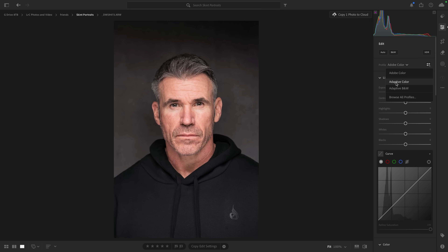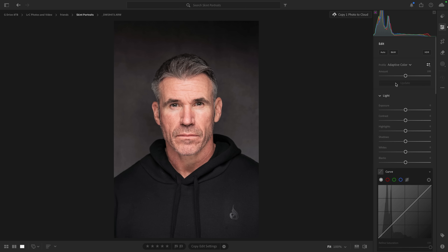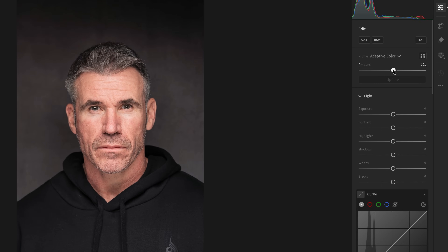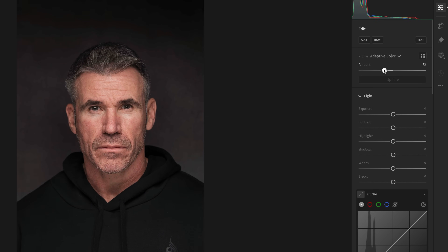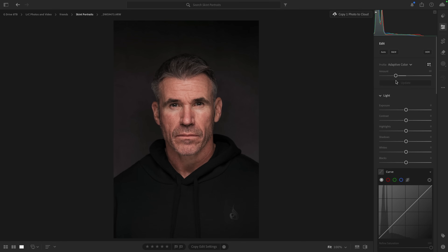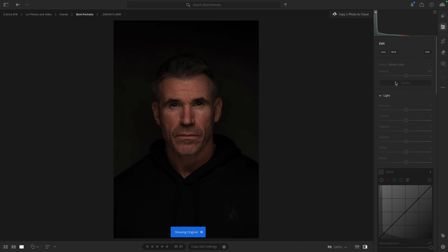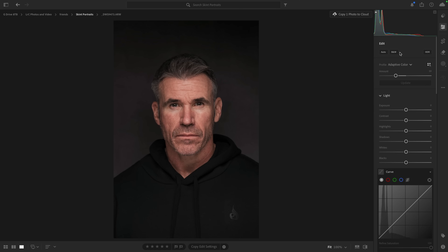Adaptive color — and you can see when I click on it, it is a little bit overcooked, but we do have the amount slider where we can increase or decrease it. I'm going to take it to the left to decrease it, just to around about there. The great thing is no changes have been made at all to the edit section — this is purely the profile. If I go before and after, just that one thing has made a huge difference, so I'm not going to do anything in the edit section whatsoever.